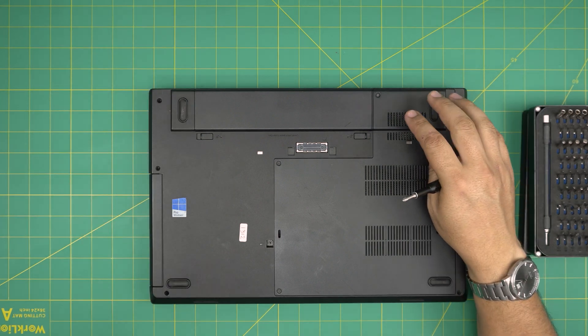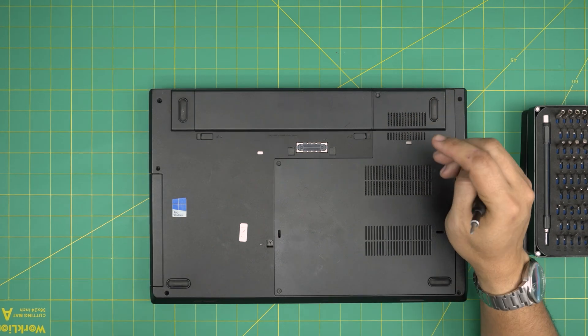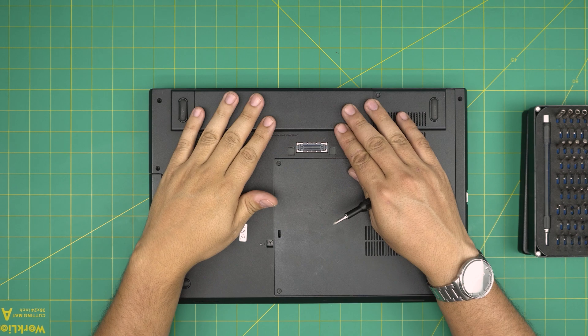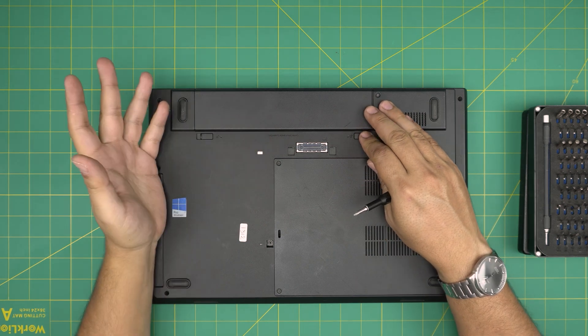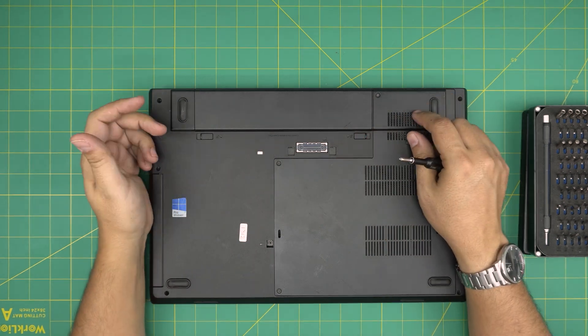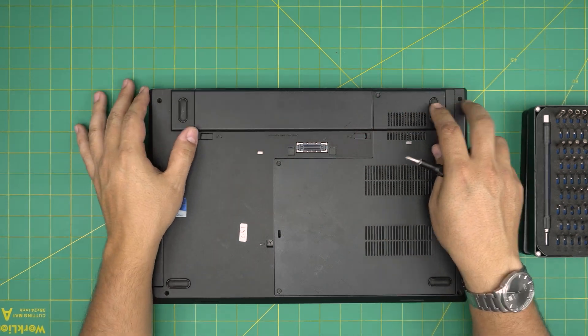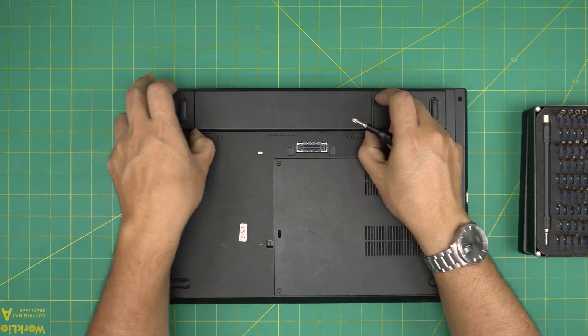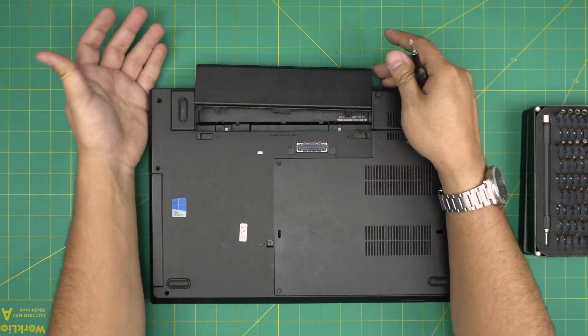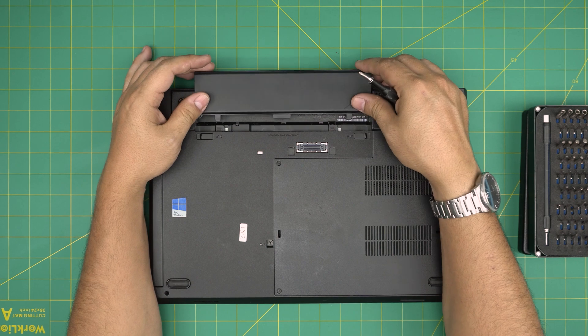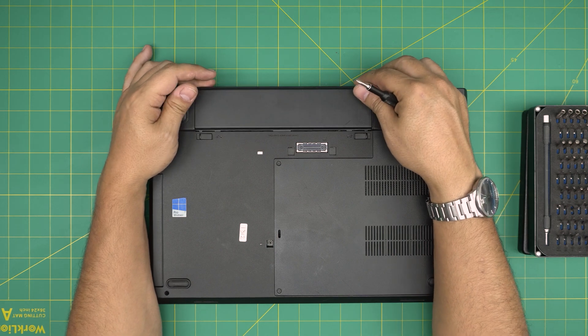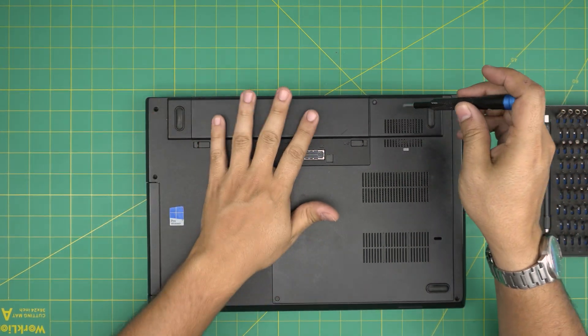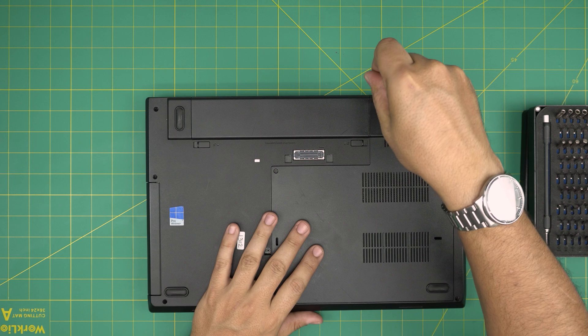Now remember, to upgrade the RAM or hardware and stuff like that, you don't need to remove the batteries. Absolutely not necessary. But if you want to be extra paranoid, you could just push these triggers away and slide back the battery to disconnect it. If you want to be paranoid, do it. But if not, you don't need to.